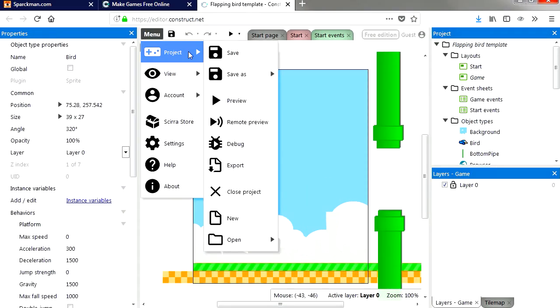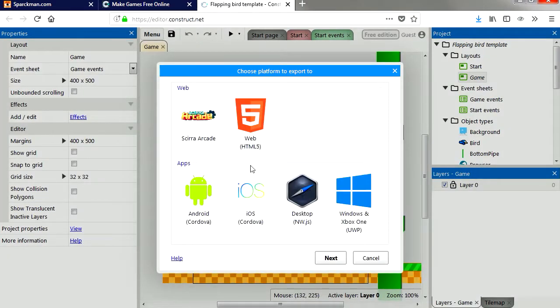Let's see. I'm going to go to export. You can see that you can export to HTML5, Android, iOS.